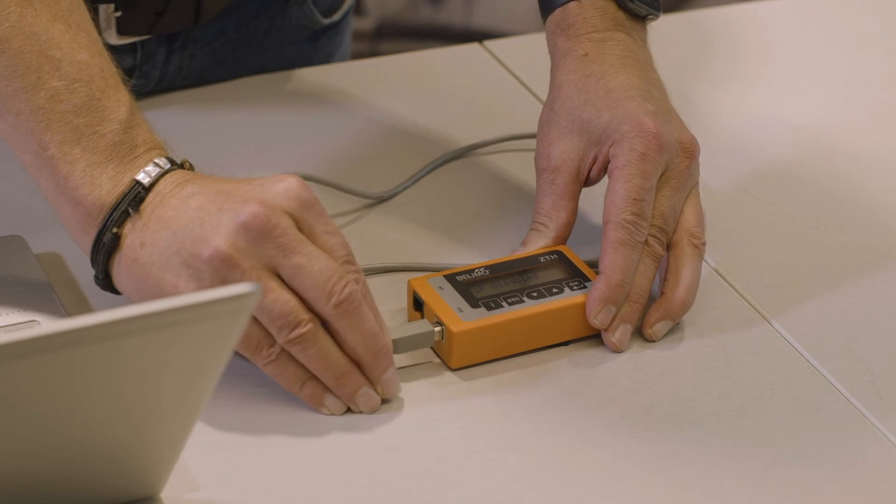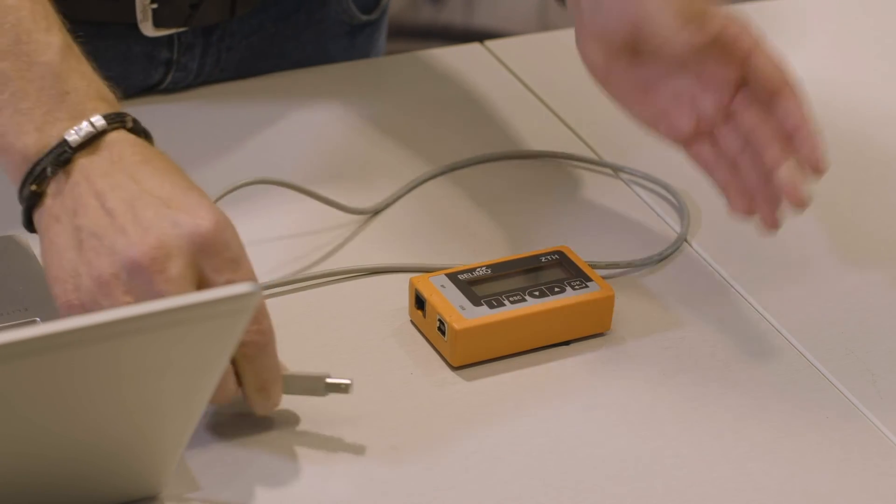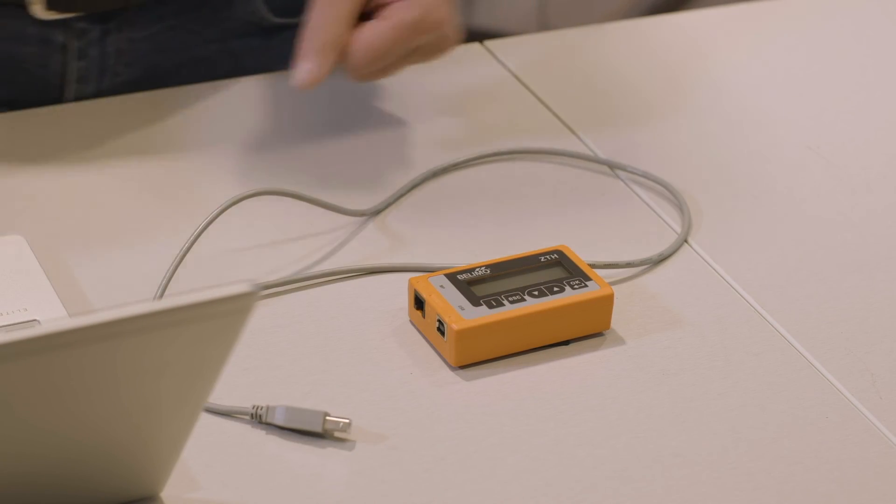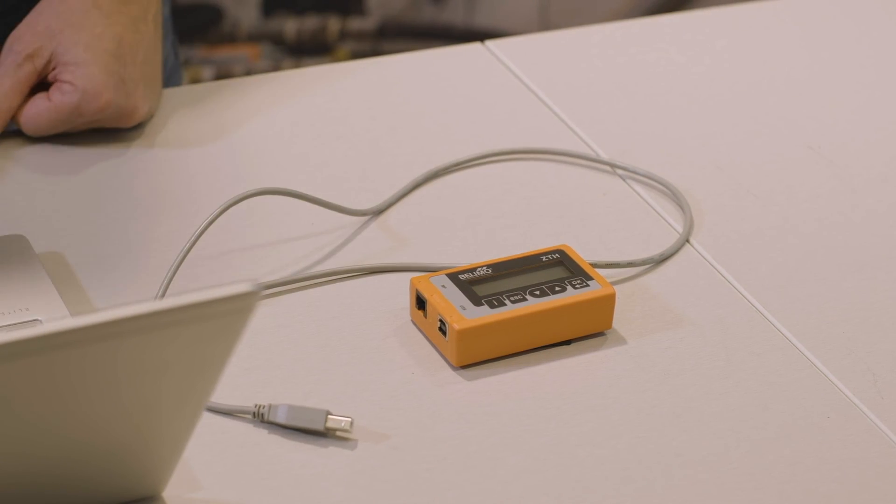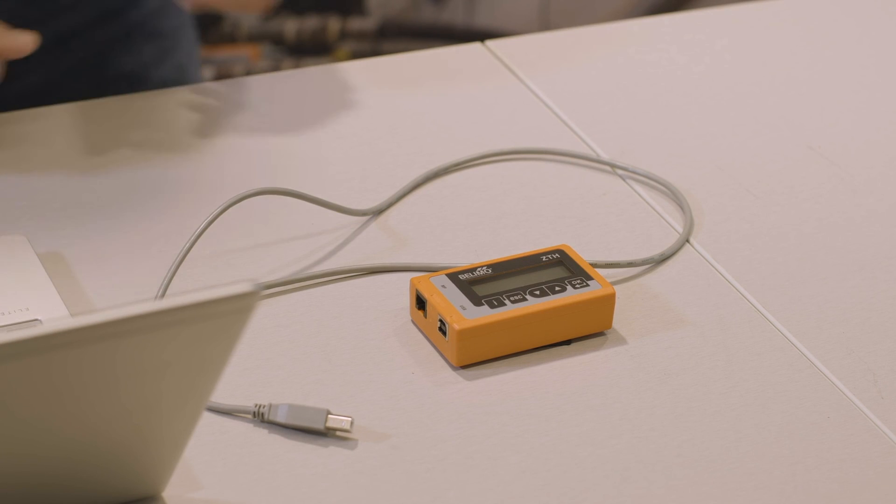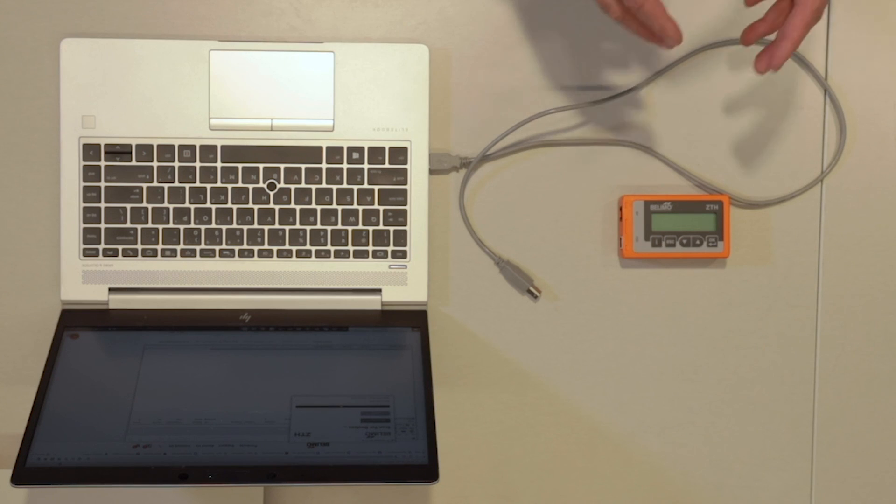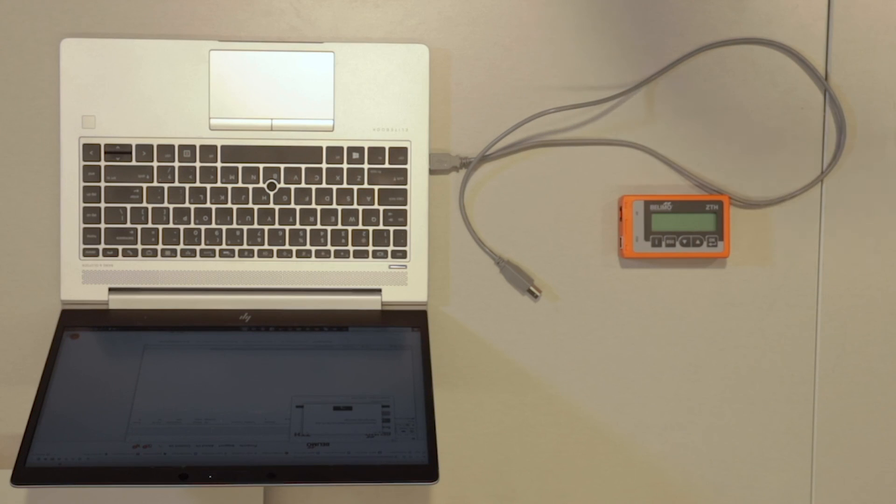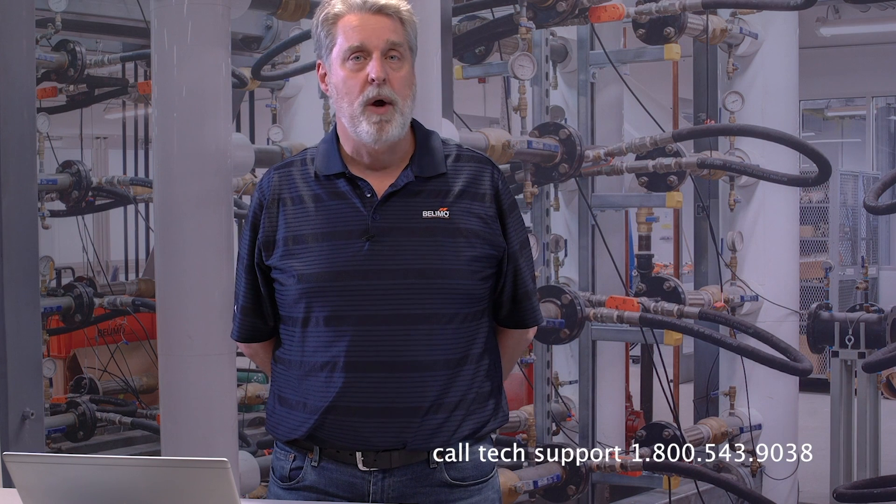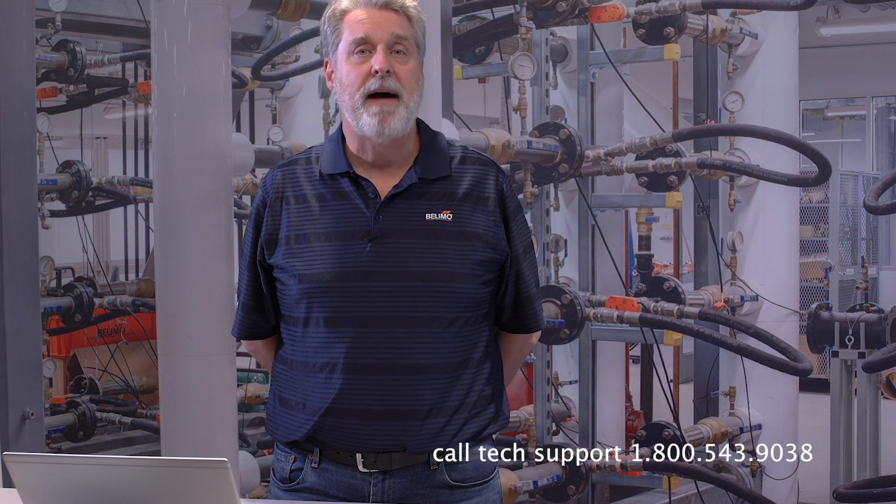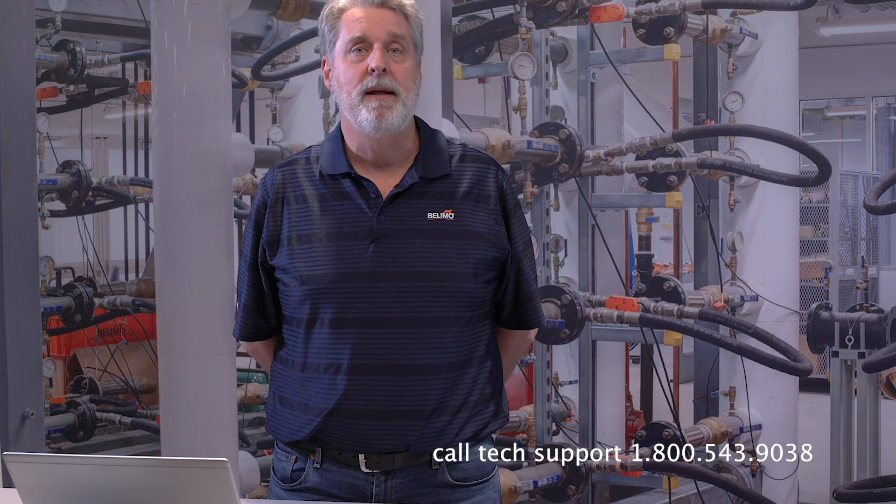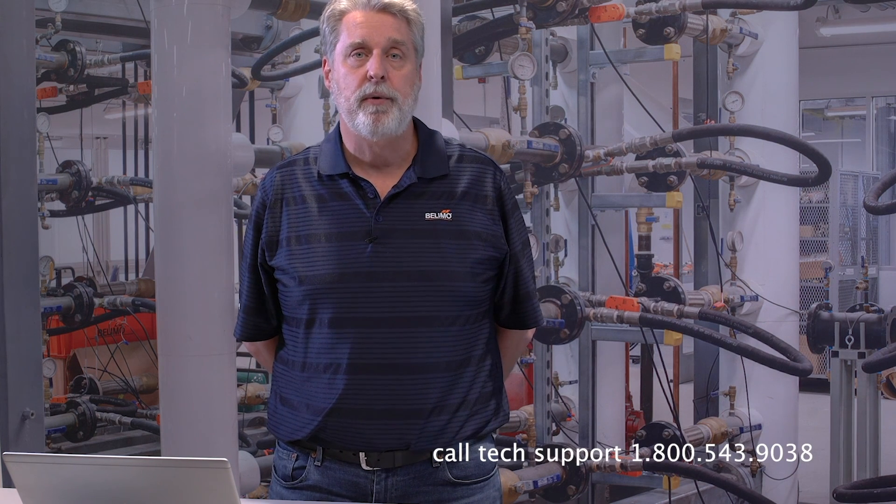So that's it. I'm done. I can unplug it from my laptop and it's ready to go. Thanks for watching this video. If you have any questions, please call Belimo Technical Support at 1-800-543-9038.